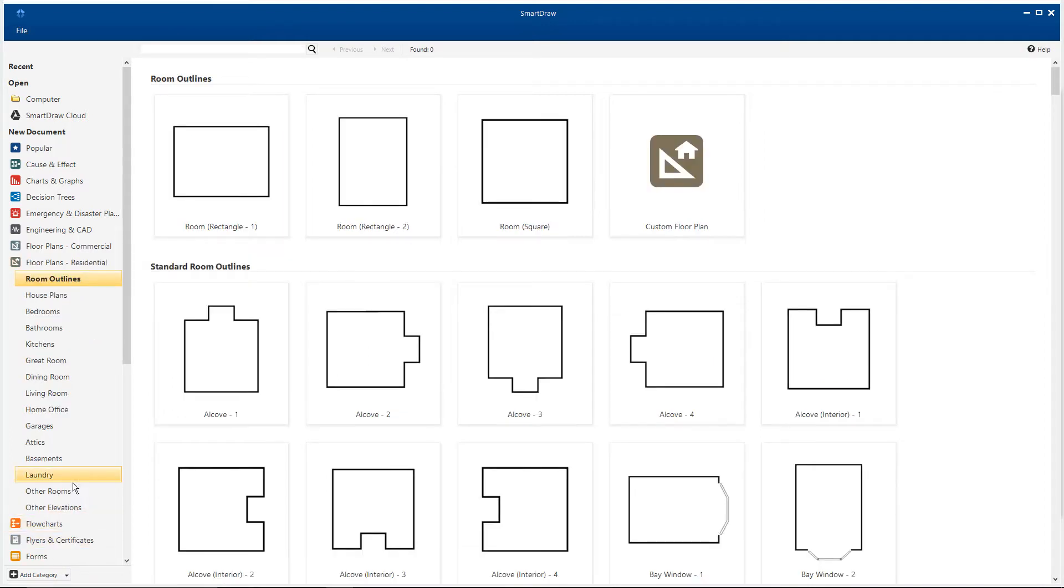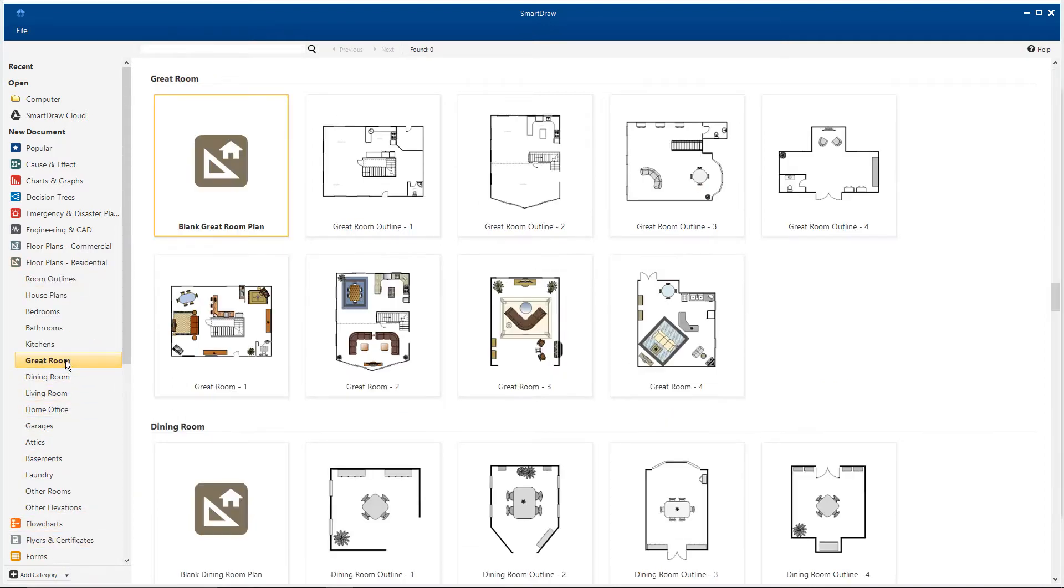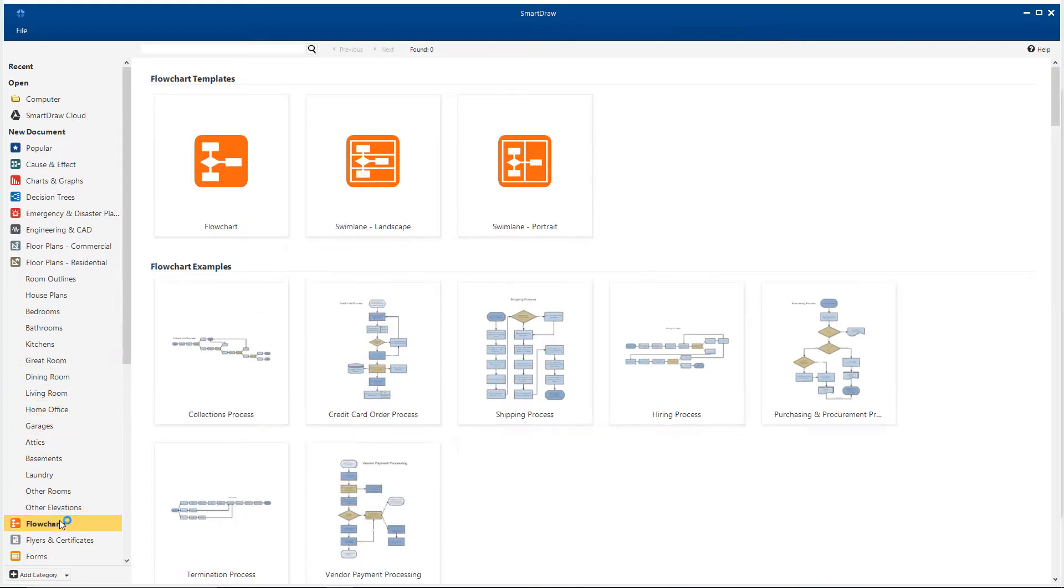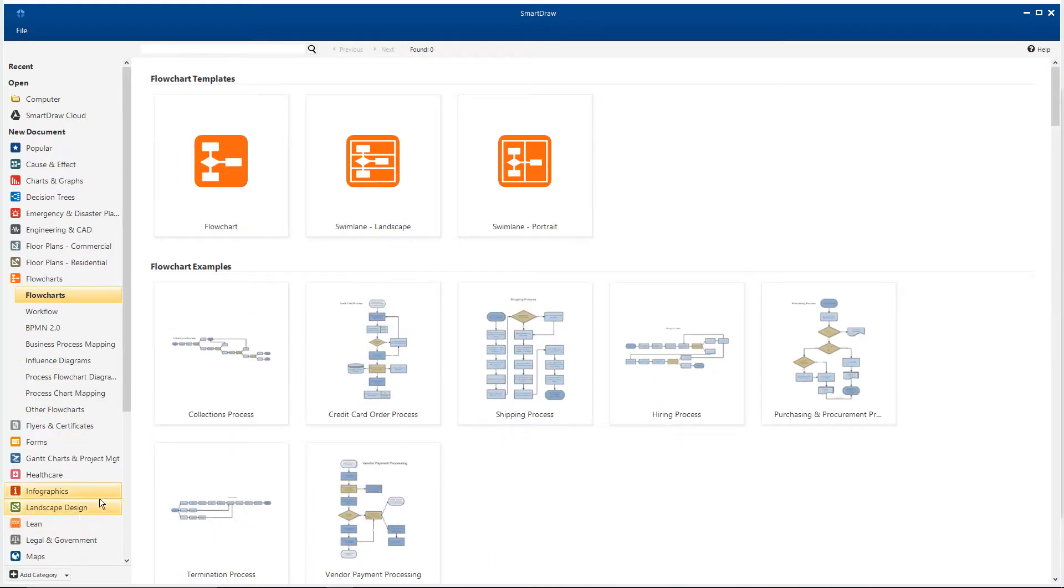But to really get a sense of how much better the functionality is in SmartDraw than Visio, let's start from scratch. The basic flowchart is a great place to begin.